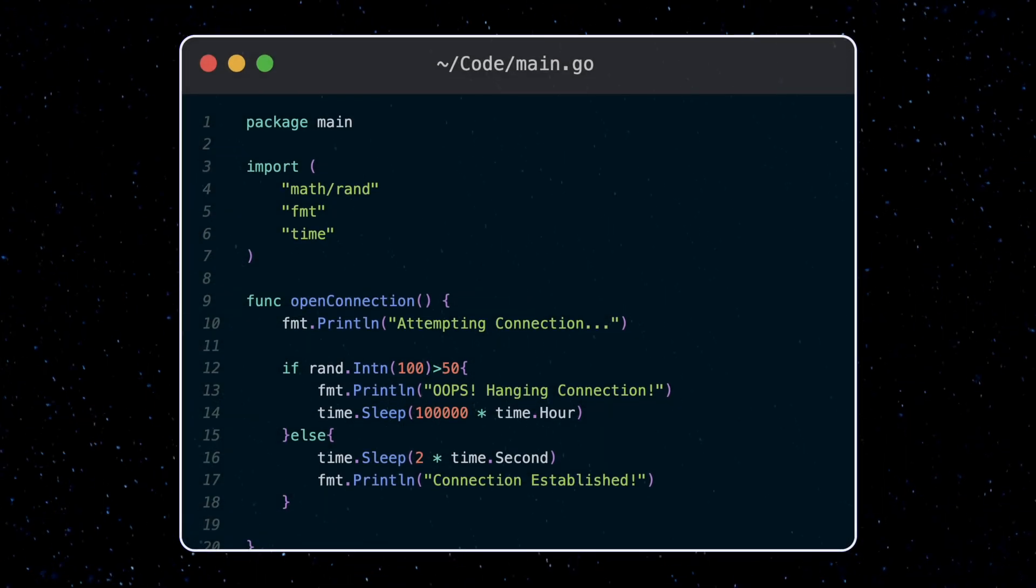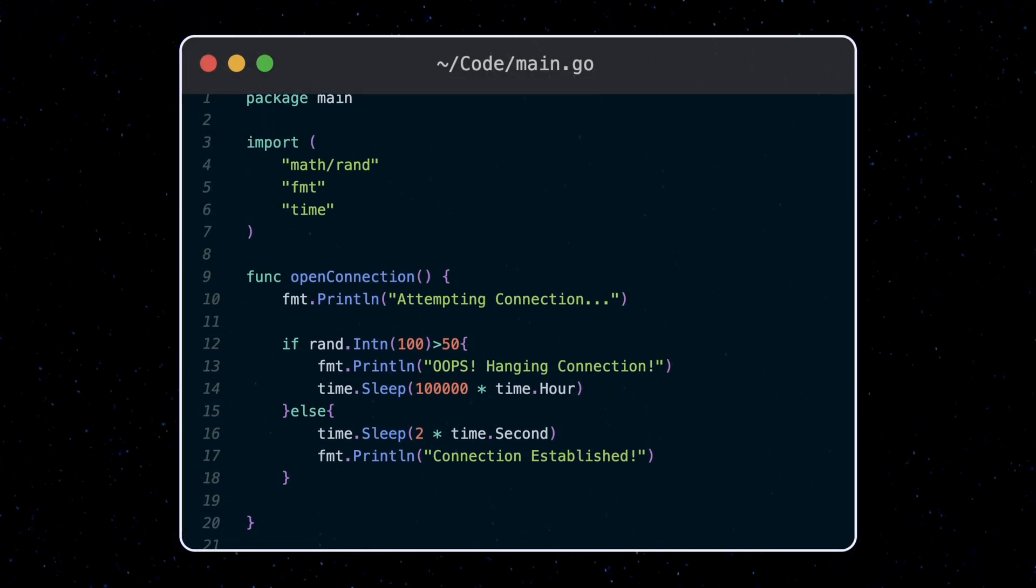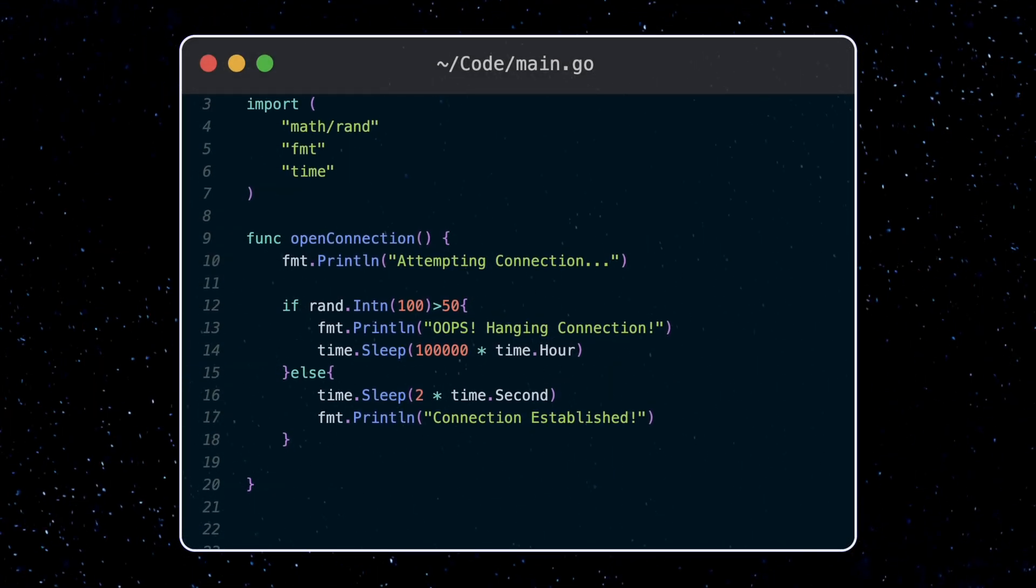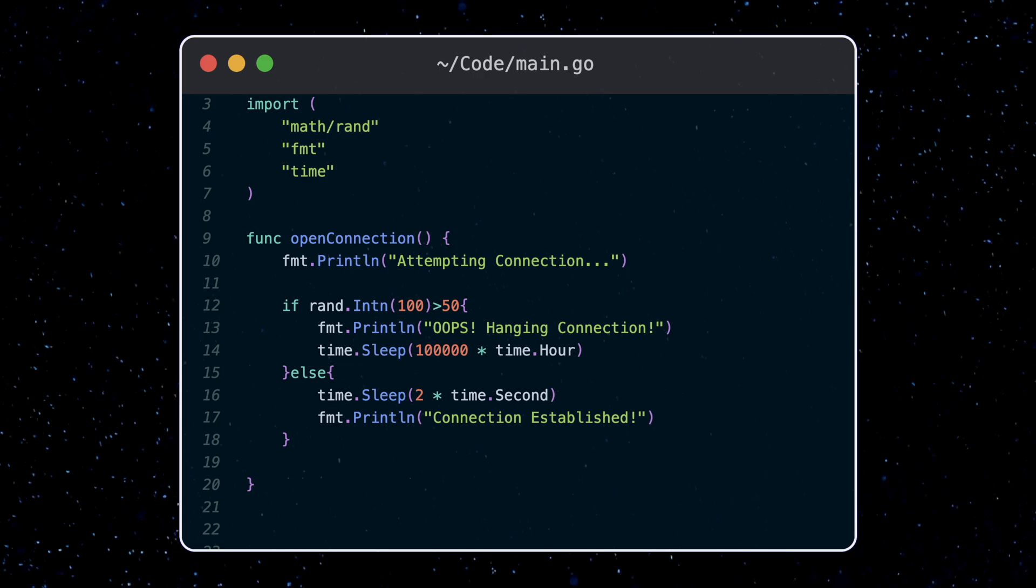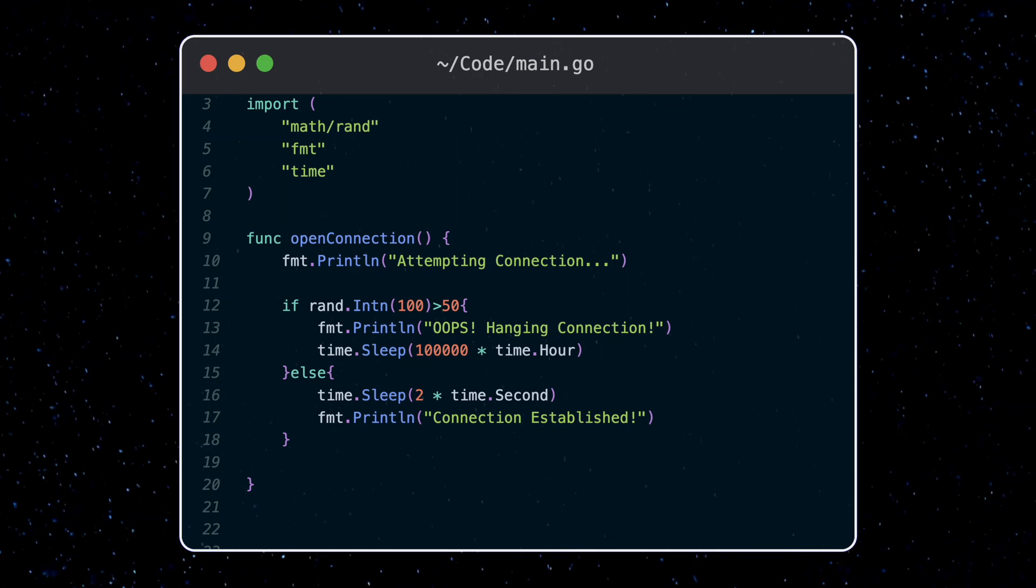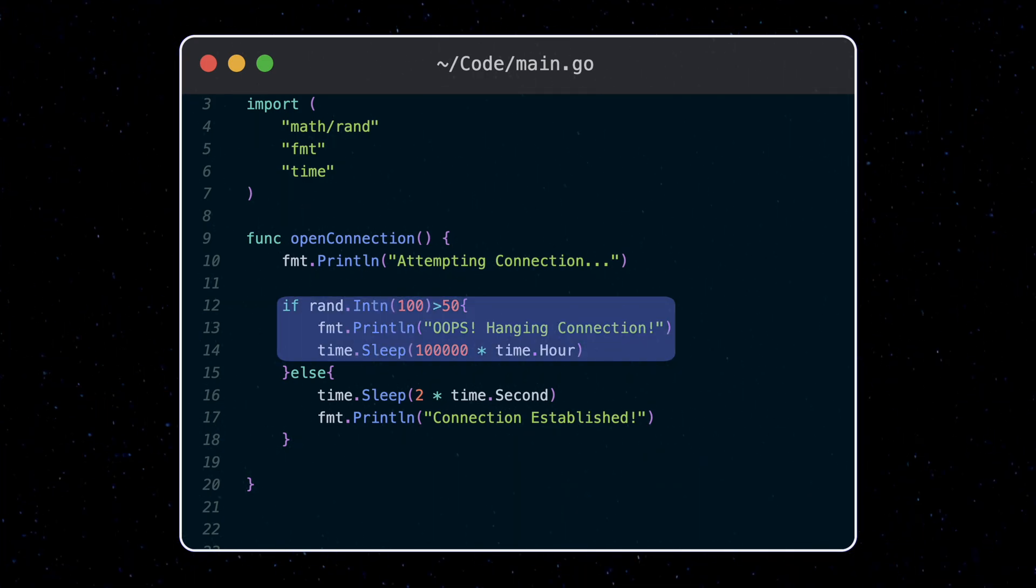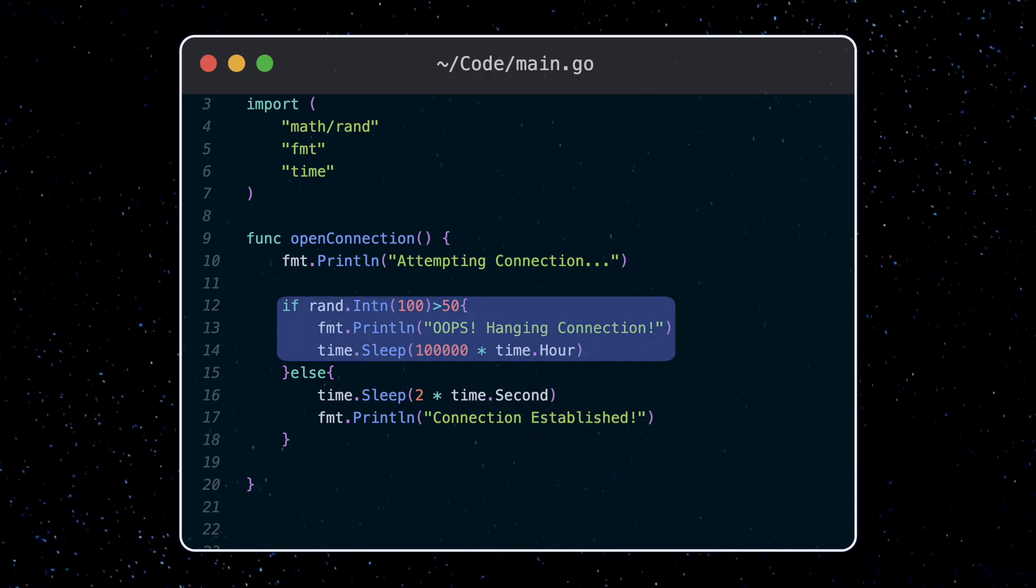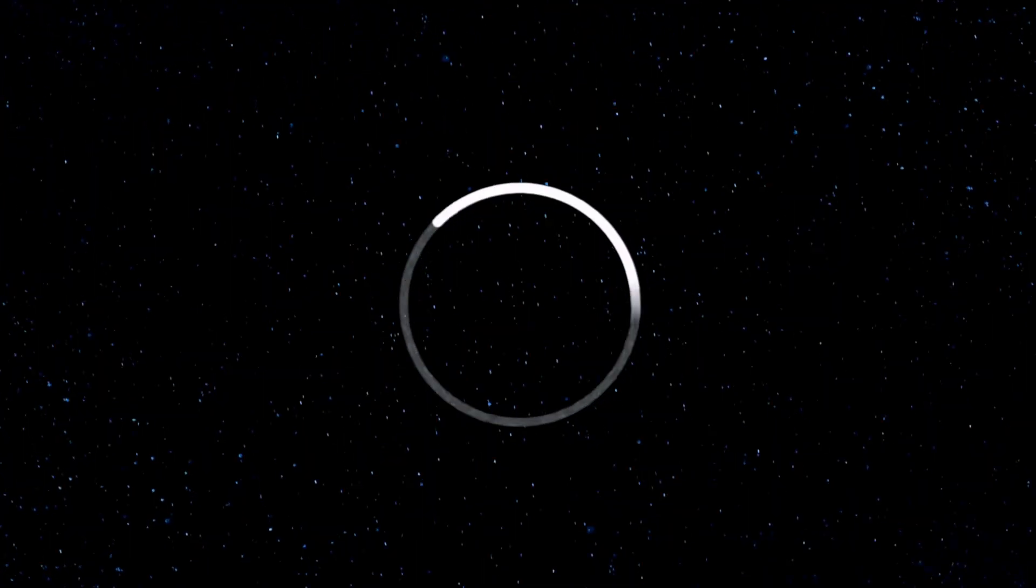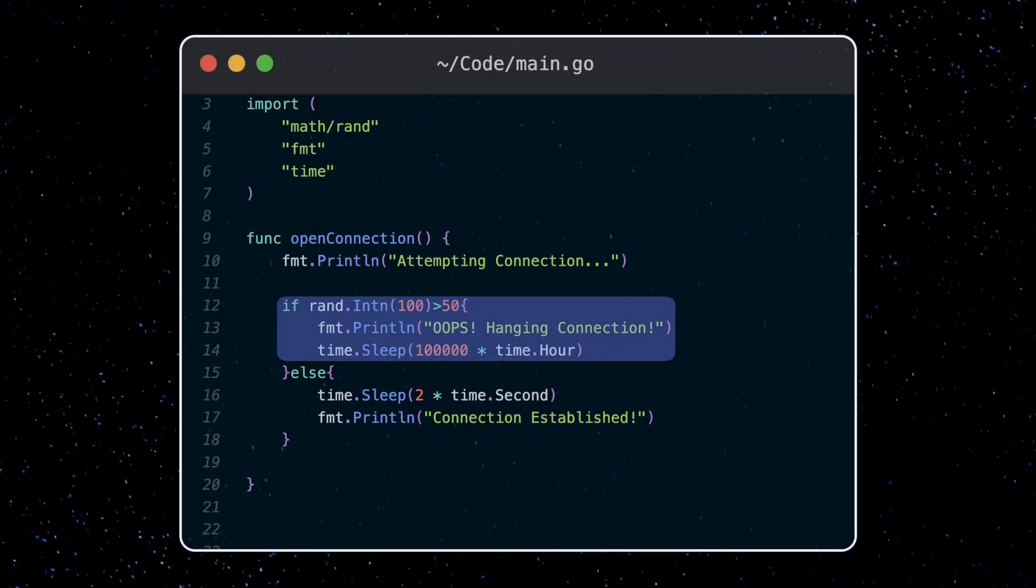Let's dive right in with an example to get a feel of how you can use context in your own code. Here I got a function which opens a connection to say some streaming service. Inside there's a 50% chance that the connection hangs essentially forever. We've all seen the spinning loading bar from time to time where no matter how long you wait nothing happens. That's essentially this.